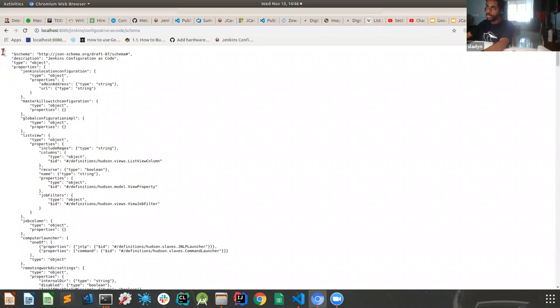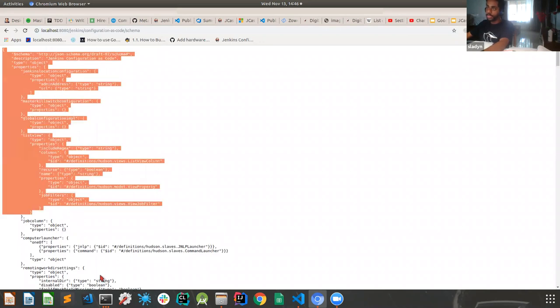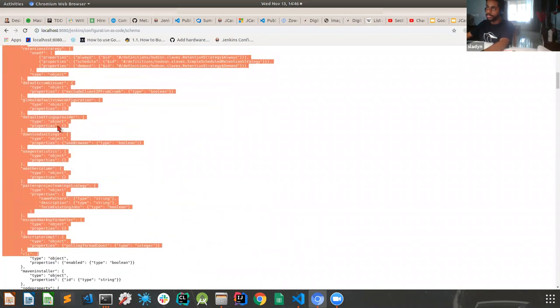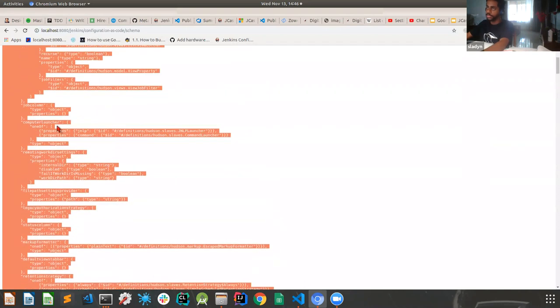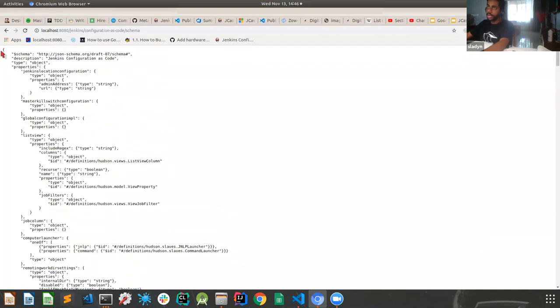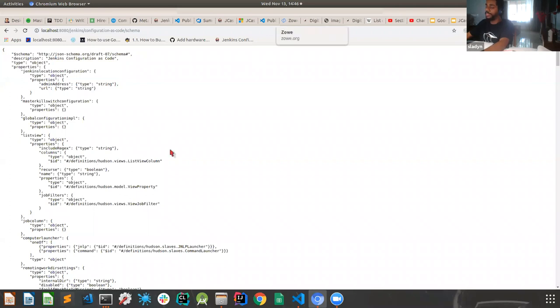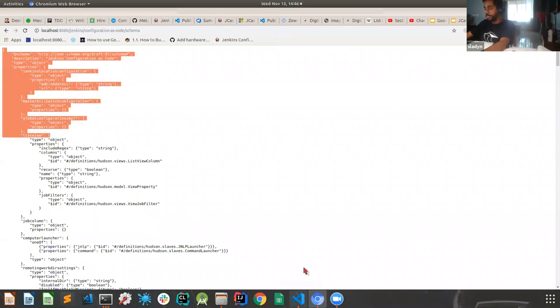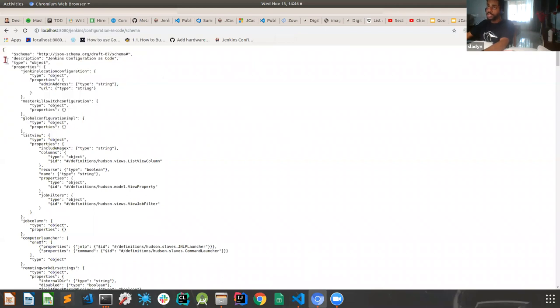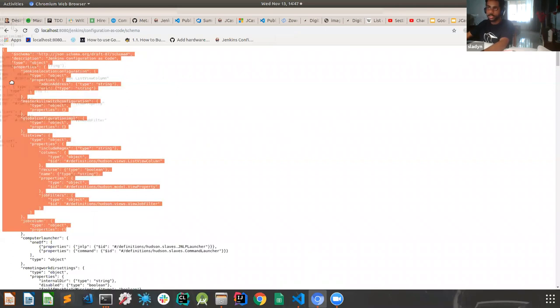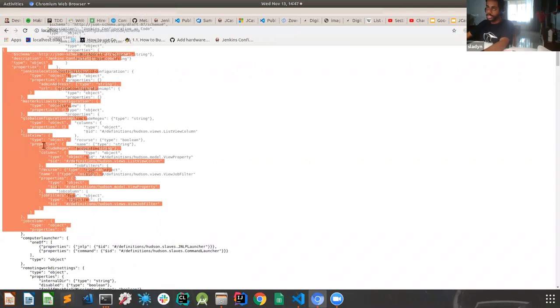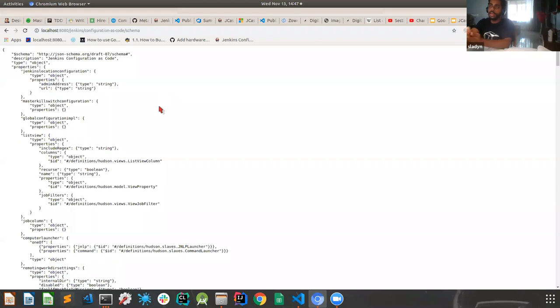So this is the newly generated schema. What users had to do initially was just copy this entire schema onto a JSON schema JSON file and then use a red hat plugin to validate. So we decided that isn't very efficient for the users because then they'll have to just keep downloading the schema again and again.